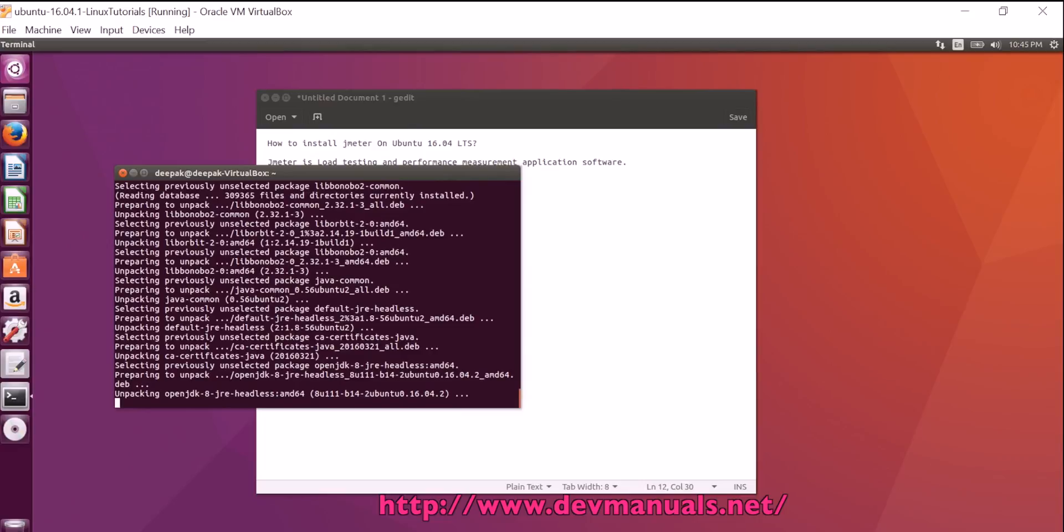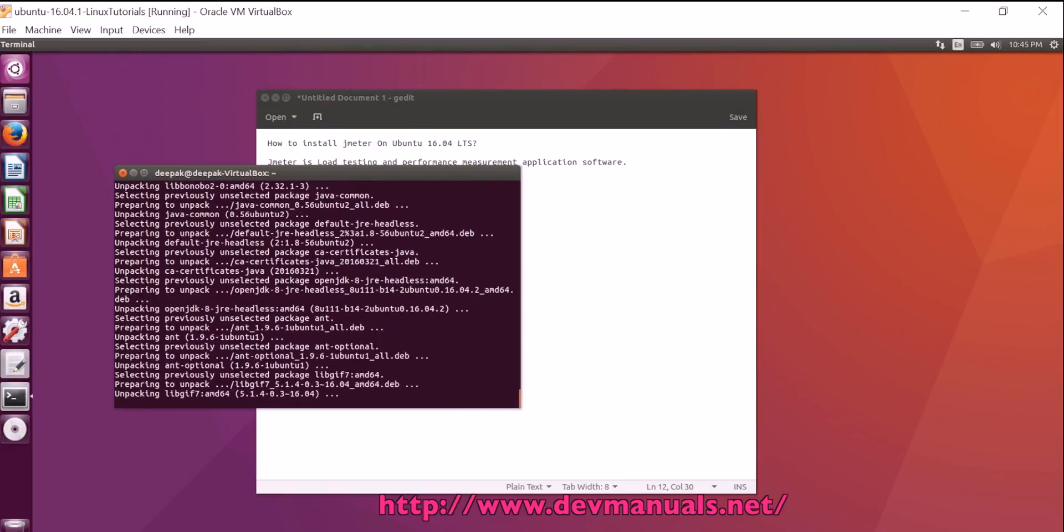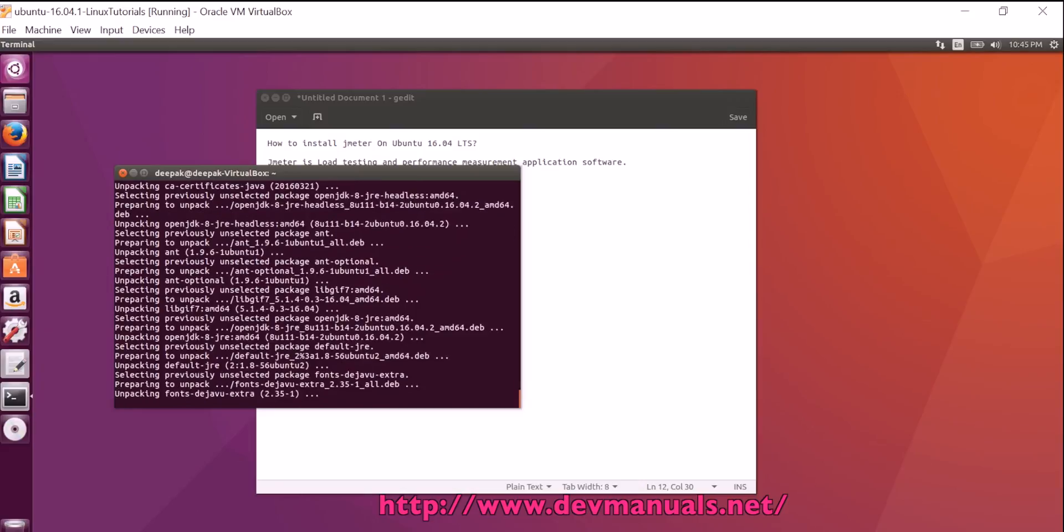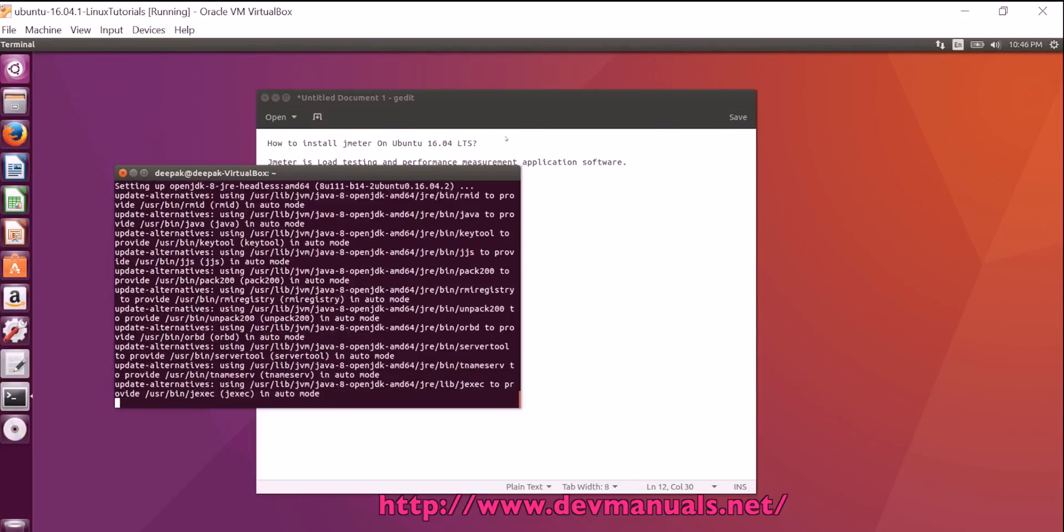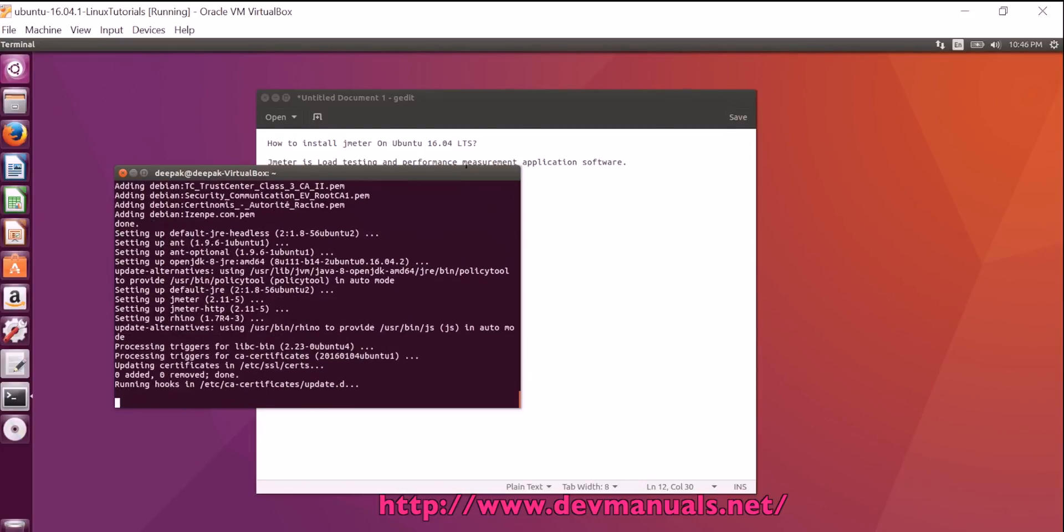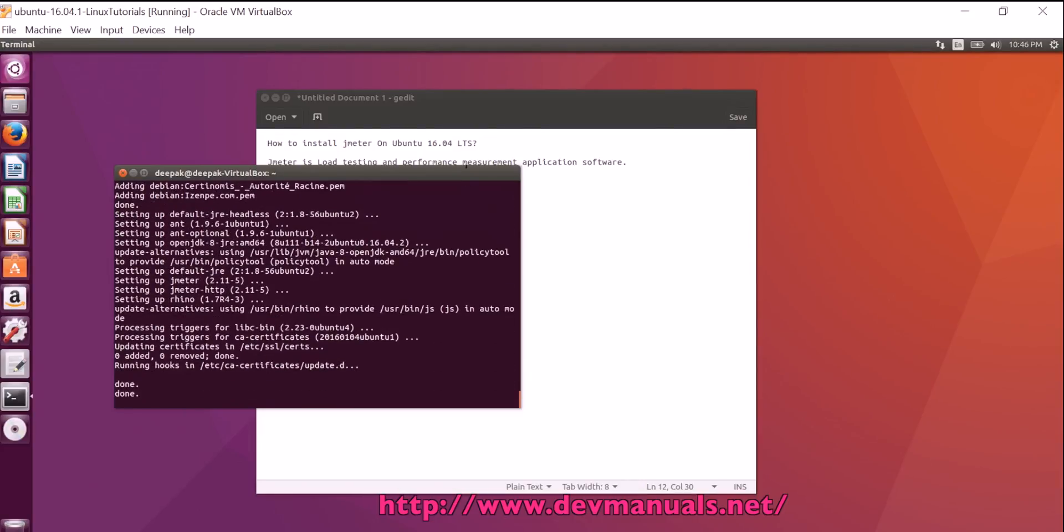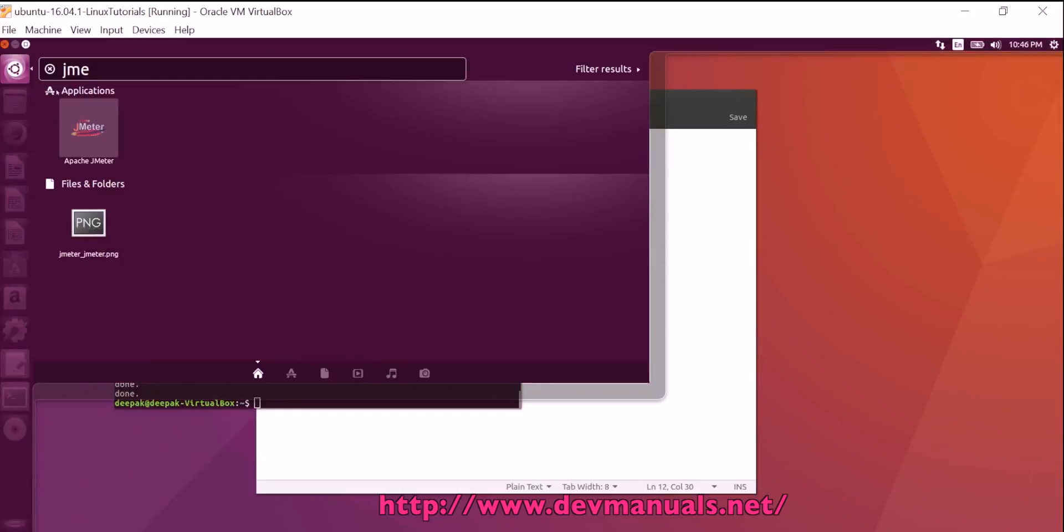Now the installer is unpacking the software and installing on the Ubuntu 16.04 LTS desktop. So installation is completed.